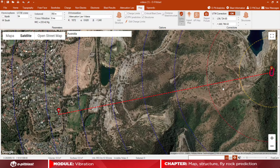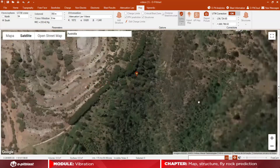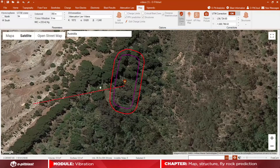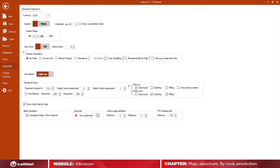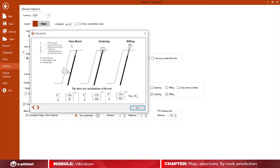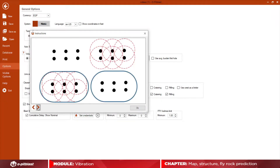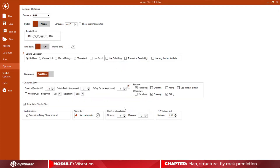For safety calculations, you have the possibility to use one of two methods to calculate safety zones: either enter the meters for each safety zone for personnel and equipment, or insert an empirical constant value. For the empirical constant option, you can choose what rock breaking mechanism — face burst, cratering, or rifling — the software should consider for the calculations, both for the first row and for the remaining rows, as well as whether you wish to use your crest as a limiter for the safety zones.